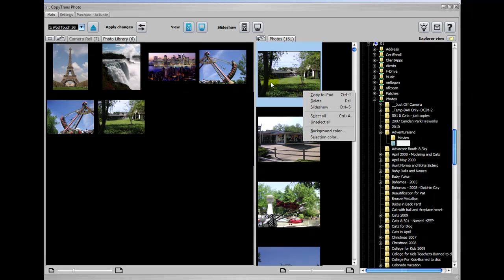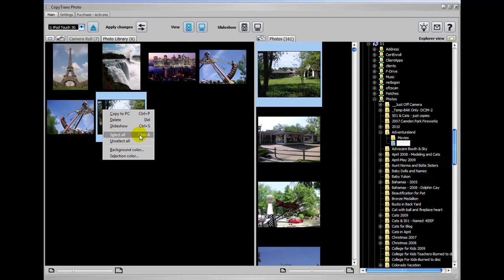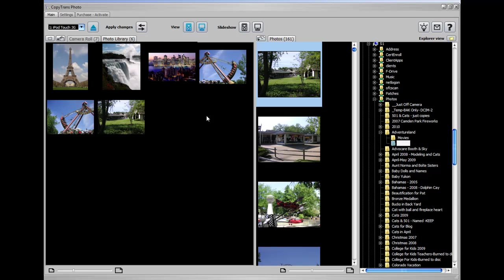There's also, you could also do a slideshow view if you wanted to look through all the photos on your iPod and look through them on the PC for, you know, if you were showing people your vacation photos or whatever. So you can do that here and you can't do that on iTunes. So that's pretty nifty as well.